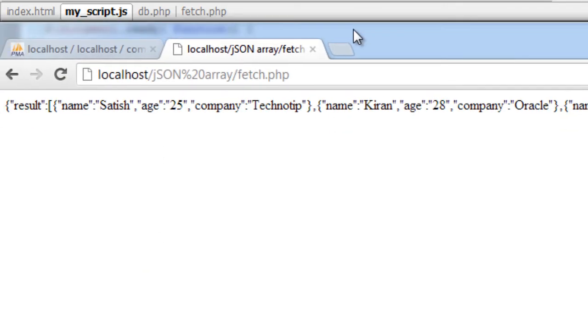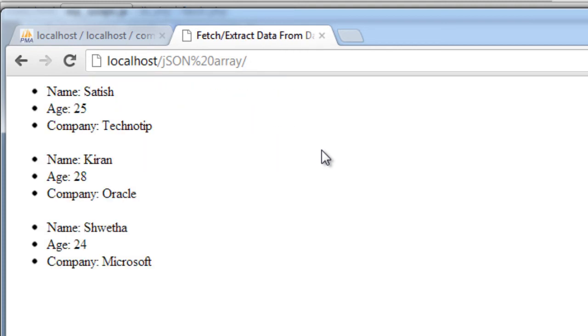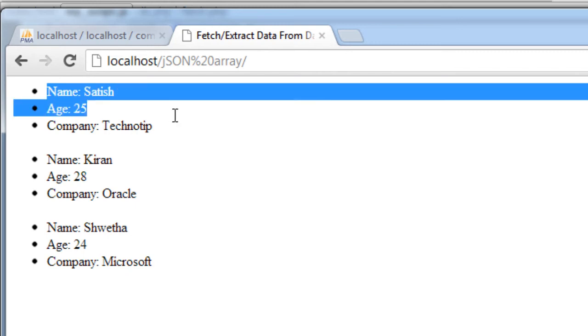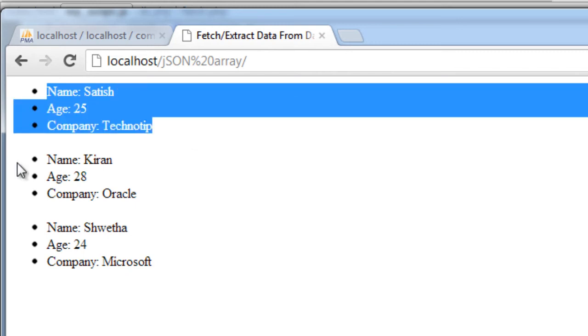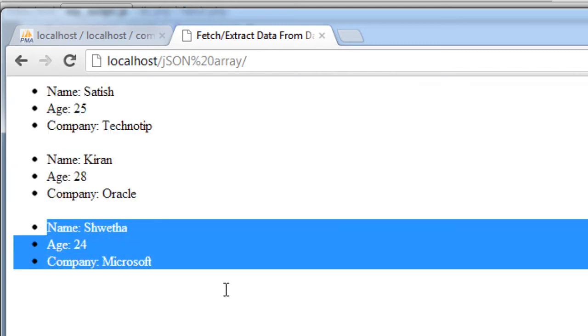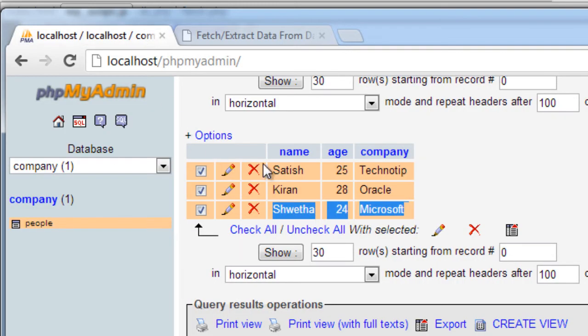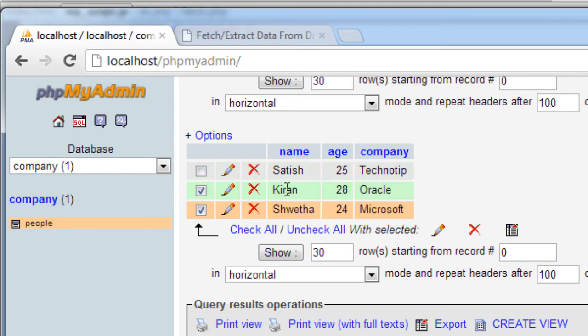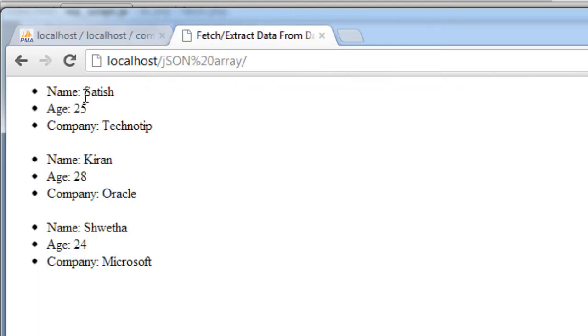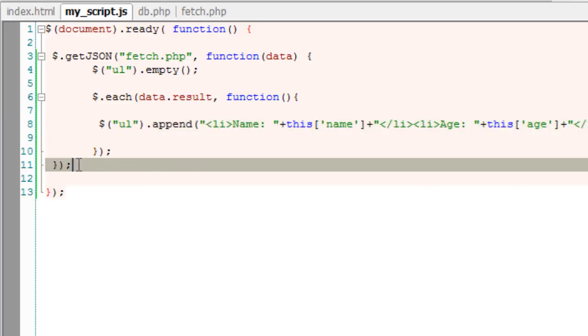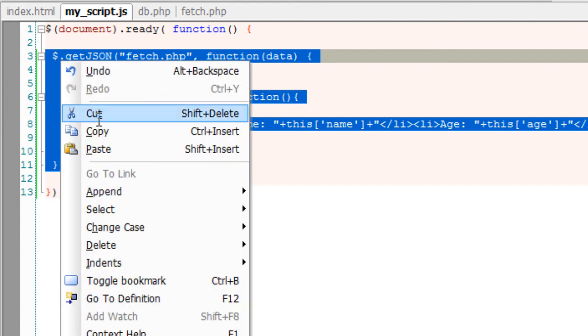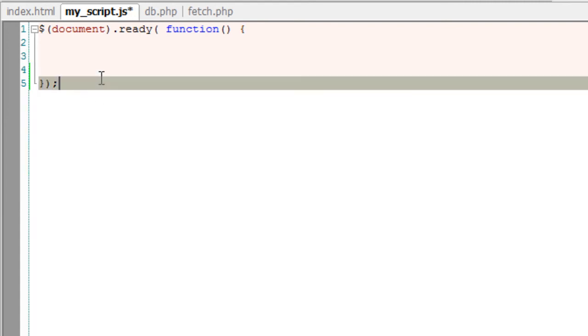That's it. This should fetch all the data from fetch.php and then append it to the unordered list of index.php. So all these have name, age, and company. We have extracted all these data using our jQuery knowledge. Now let's see it on the browser. Remove this and enter. Okay, it has fetched the information successfully from our database.